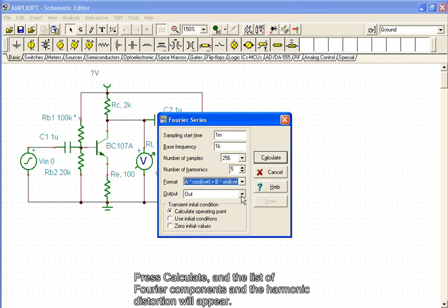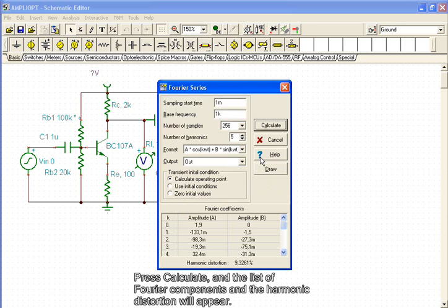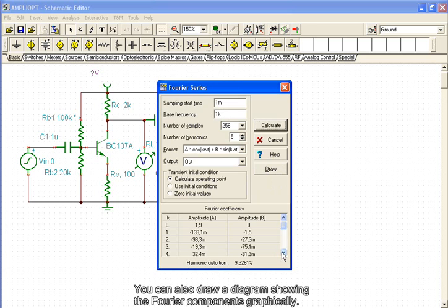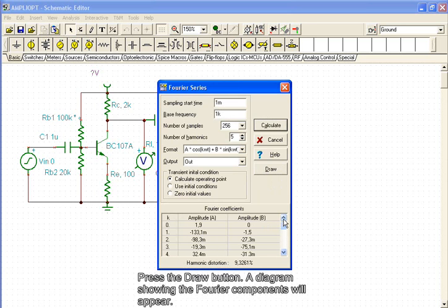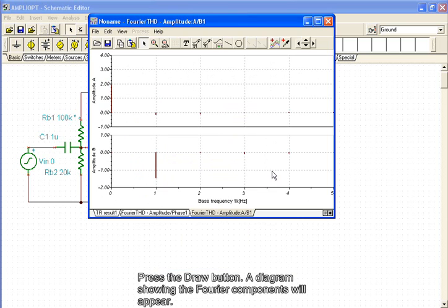Press Calculate and the list of Fourier components and the harmonic distortion will appear. You can also draw a diagram showing the Fourier components graphically. Press the Draw button. A diagram showing the Fourier components will appear.